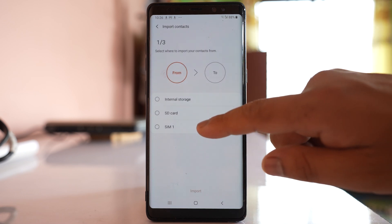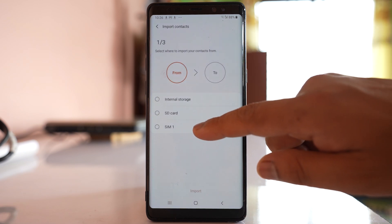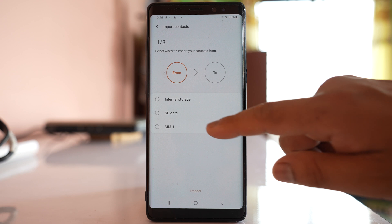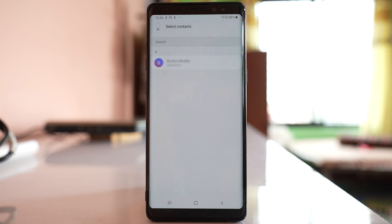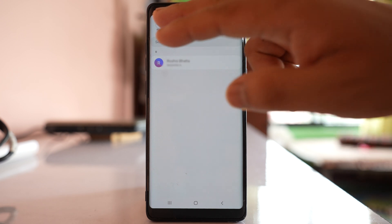This time let us select SIM card. Now you will see how many contacts are present in SIM card. For me I have only one, so select all.